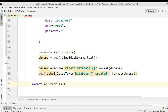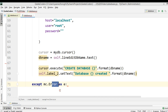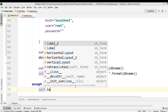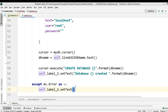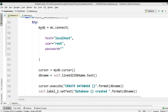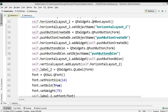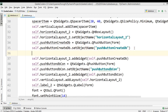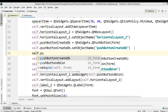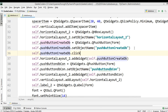In the except block, if the database creation failed, we say self.label2.setText('Database creation failed'). Now we connect this with the push button: self.pushButtonCreateDb.clicked.connect(self.createDatabase).